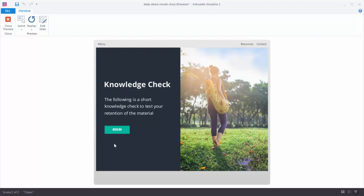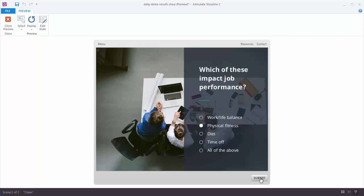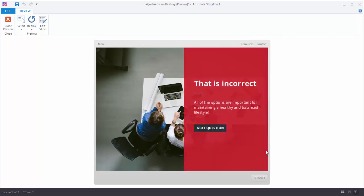Right now we have the beginning of a quiz, so I'll hit begin. While you're working in Storyline you can create your quiz questions to look any way you want to. In this particular case we have a custom look on our quiz question. I'm going to make a decision here and hit submit, and I get my feedback. And again this is a custom feedback layer.